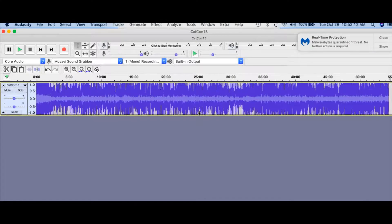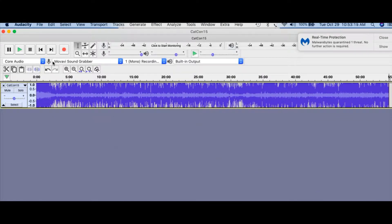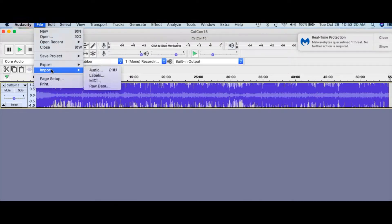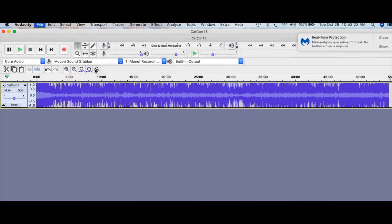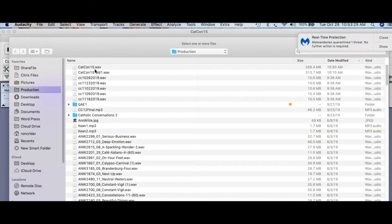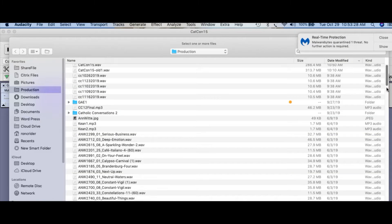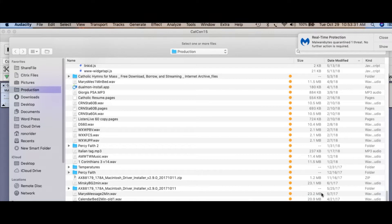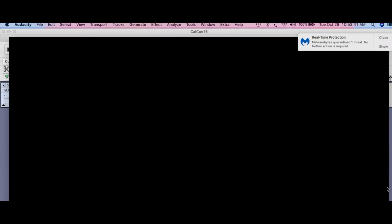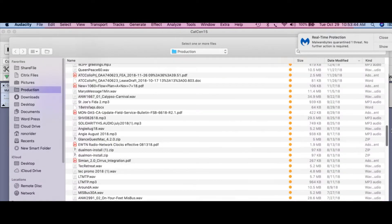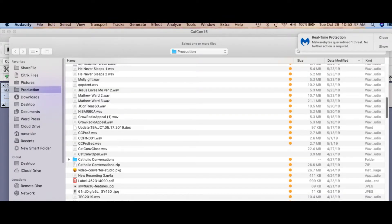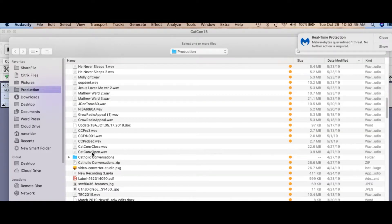So the next thing we're going to do is add another track. We're going to go to File and Import — Import Audio. We're going to import and we're in where we have the opening for the program. The opening is Catholic Conversations Open. I just have to figure out where I put it. Here it is — Catholic Conversations Open.